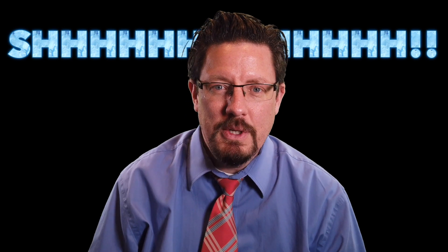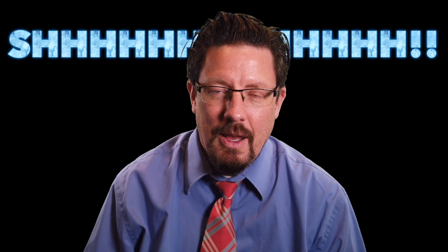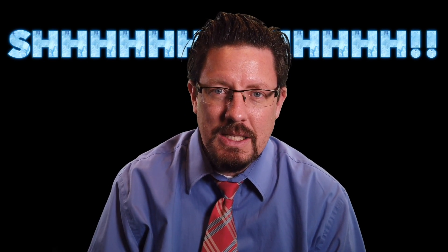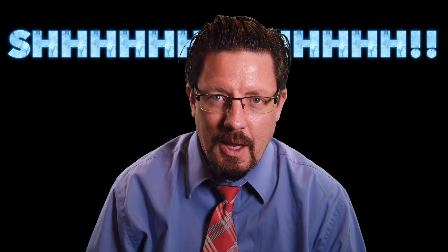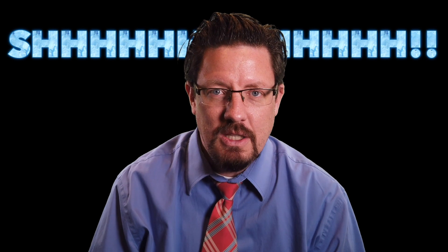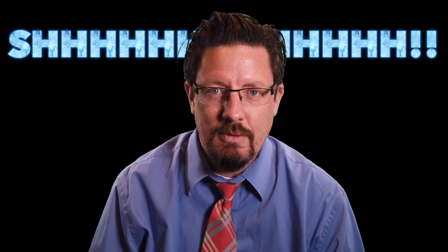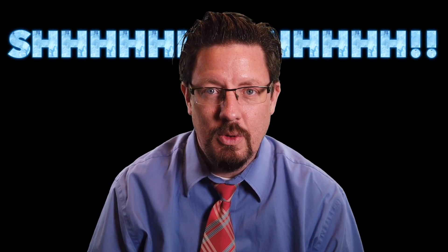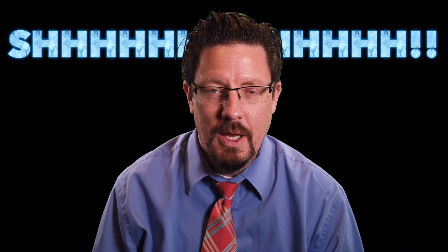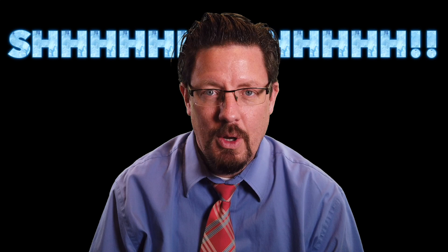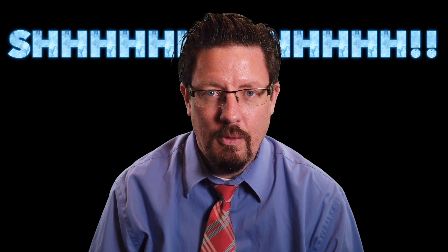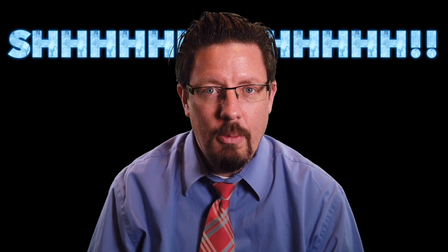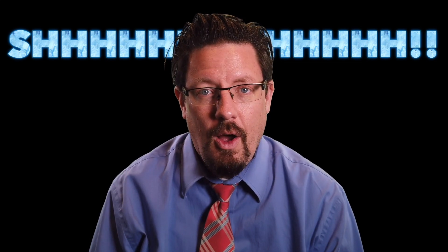I do want to say before we jump into that, number one, don't forget to hit subscribe and the notification bell so you can receive notifications when I do new videos. We're going to be doing a bunch of them during this time when we're off of work or just at home a lot more.